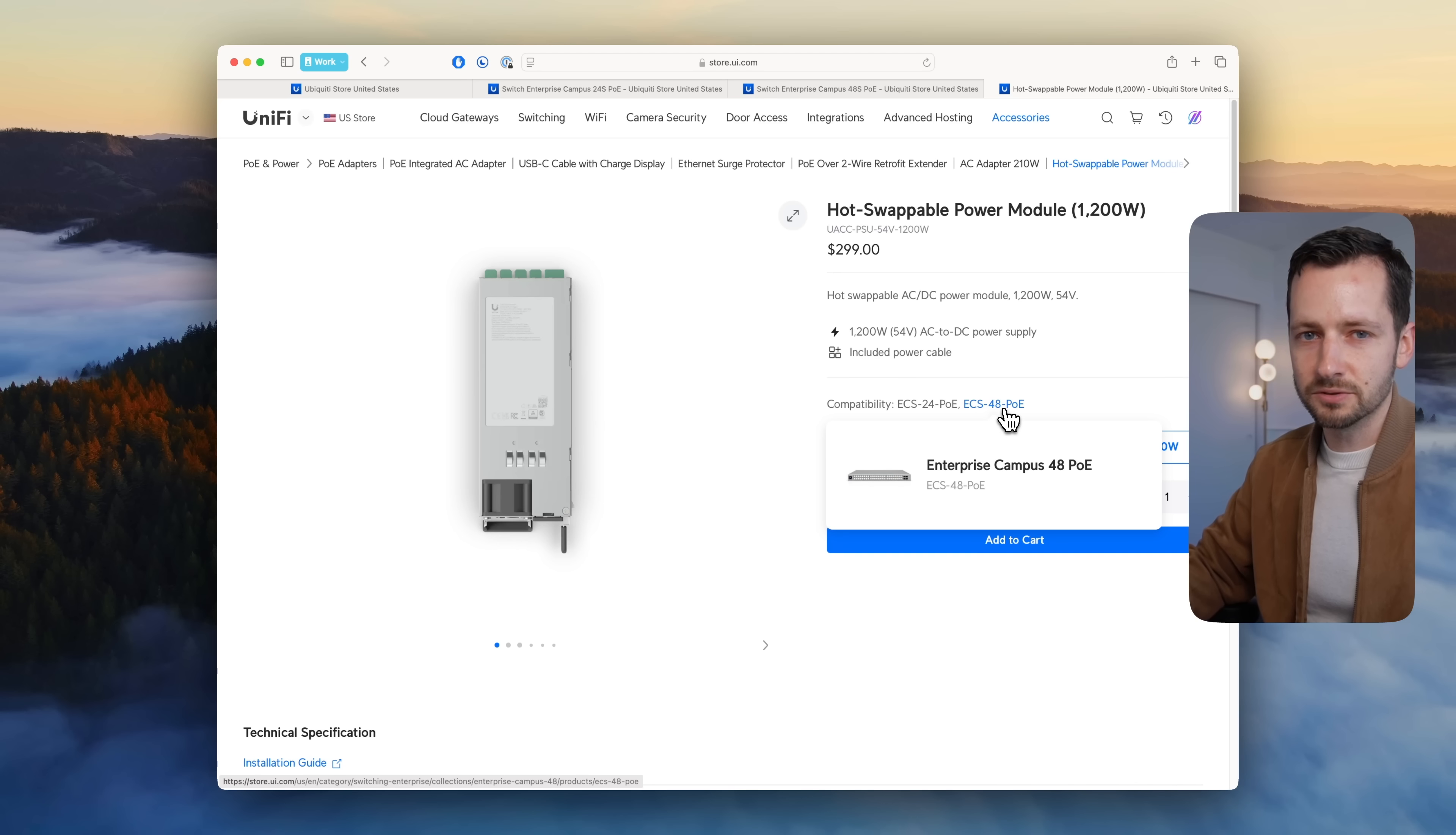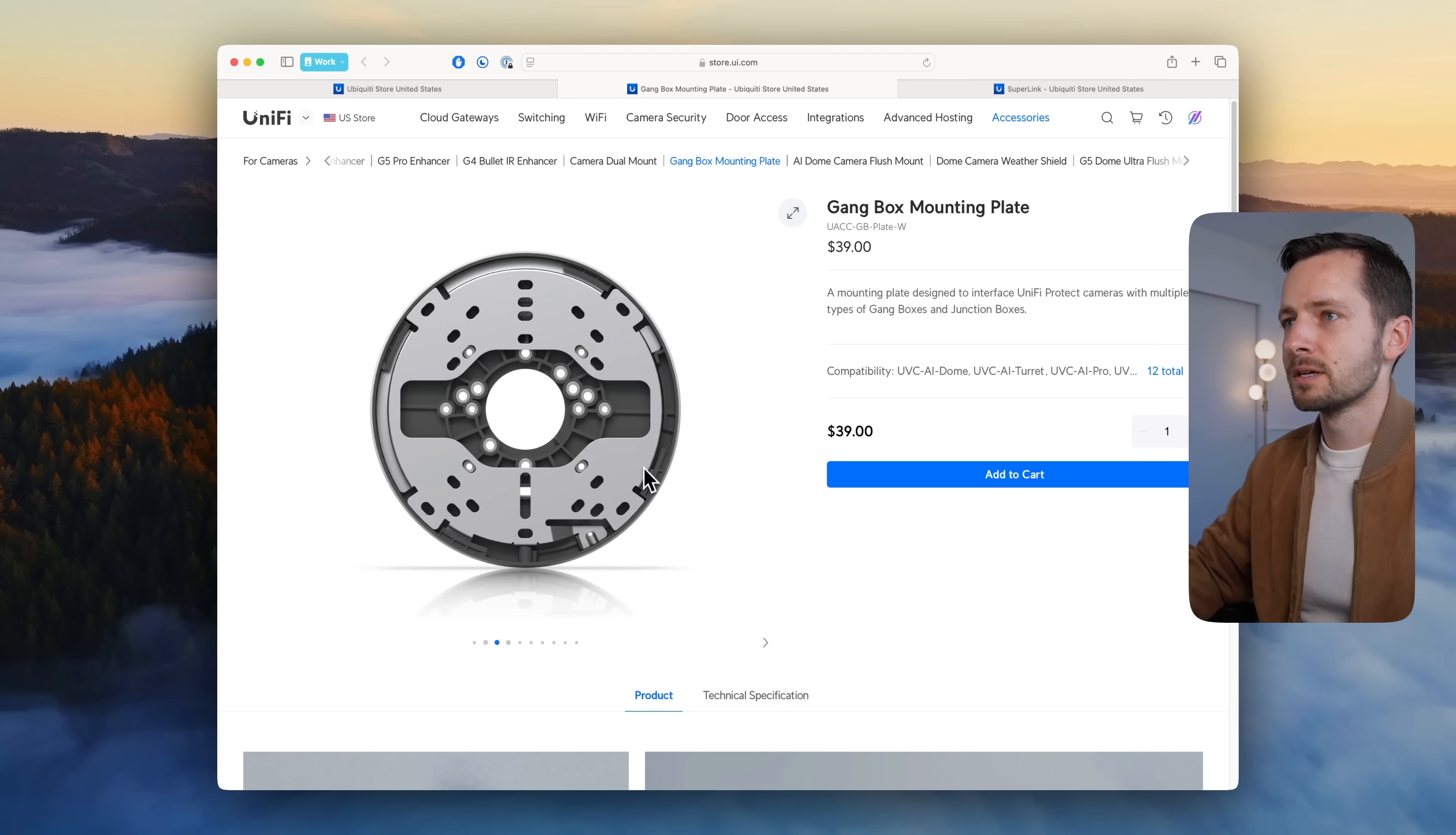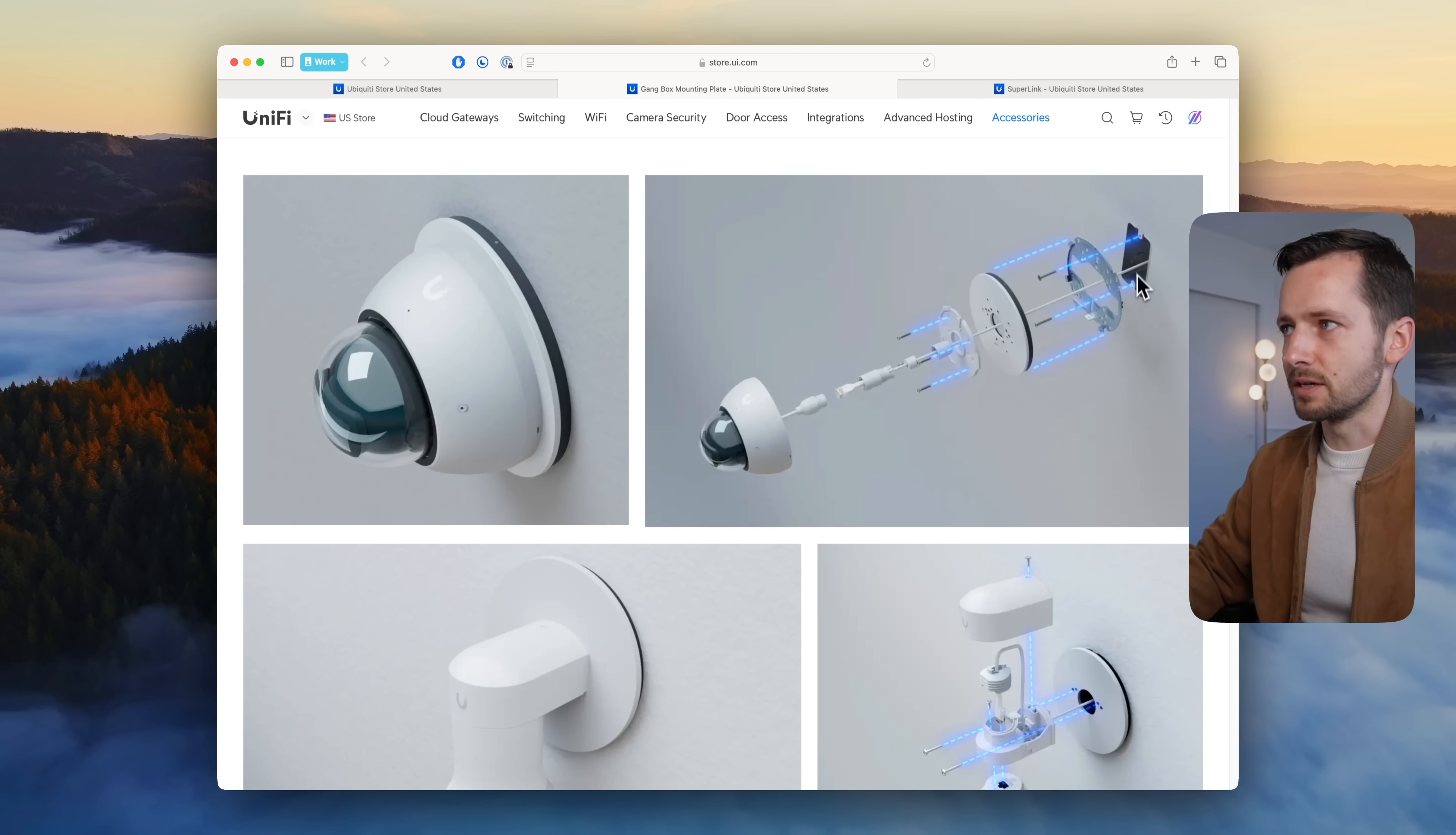In terms of camera security, there's no new actual cameras, just accessories, but they're very useful. Like this gang box mounting plate—right now what they have is in white—it's to mount it to a single gang box, maybe you had a light installed there before.